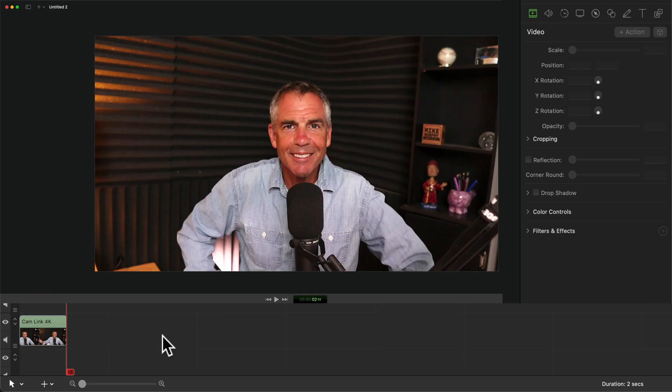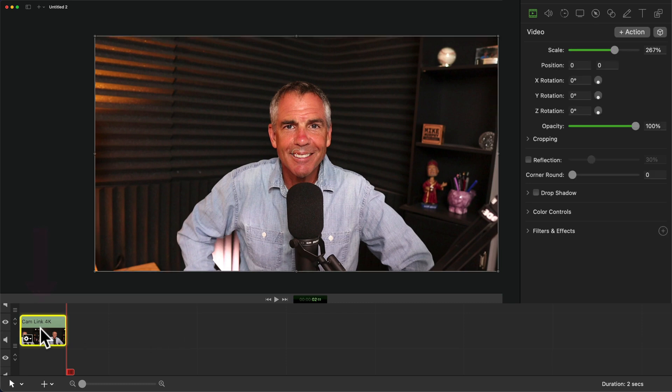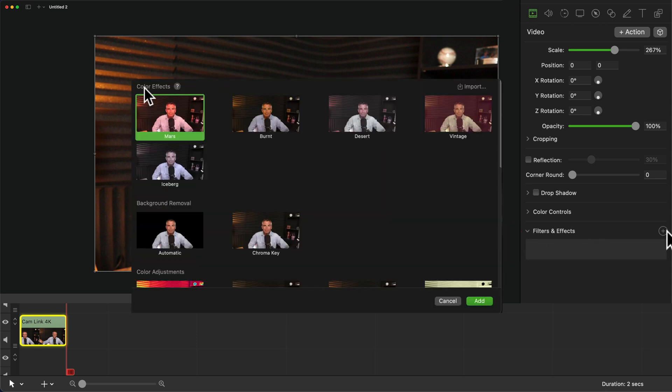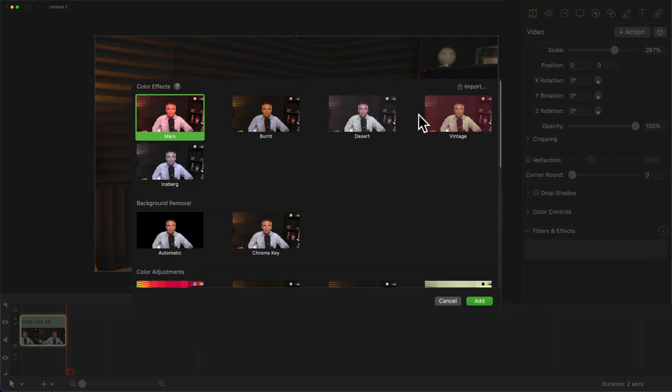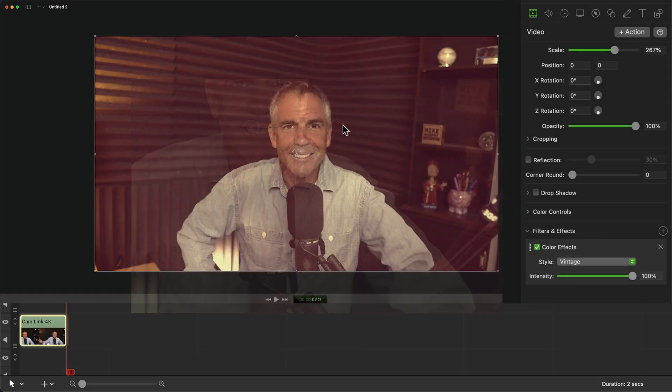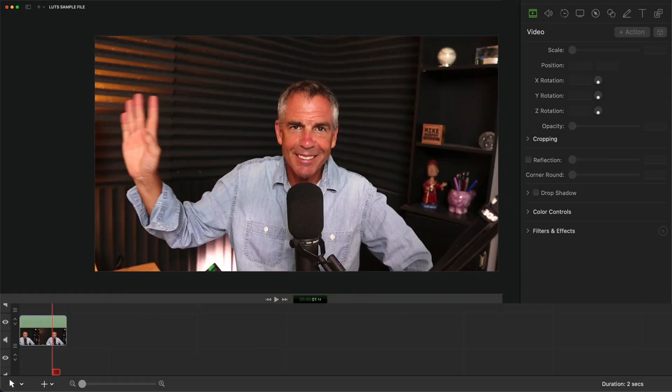To apply color filters or import your own in ScreenFlow 10, select the footage on the timeline, come up to the video property in the inspector panel, go down to filters and effects, then click on the plus icon. Just select the effect, click add, and you'll see it is applied to your clip.